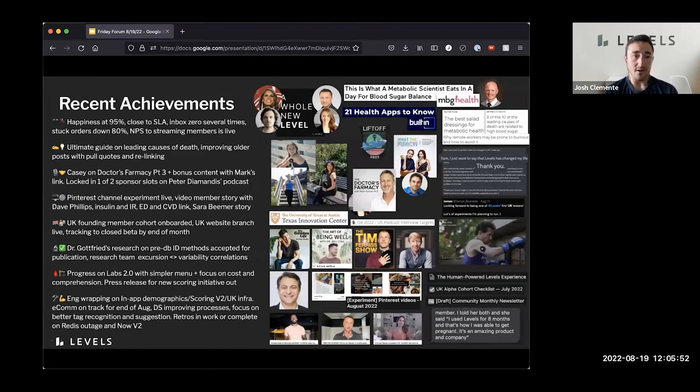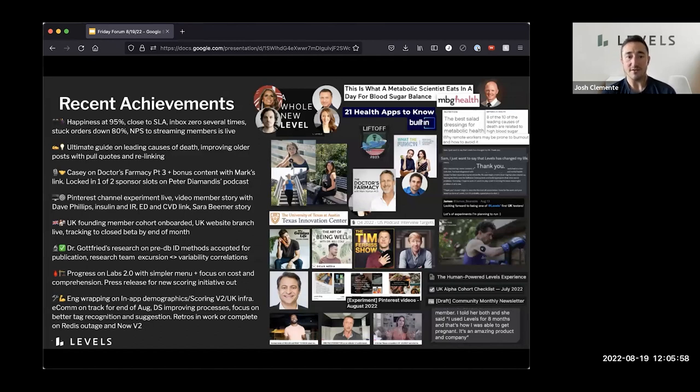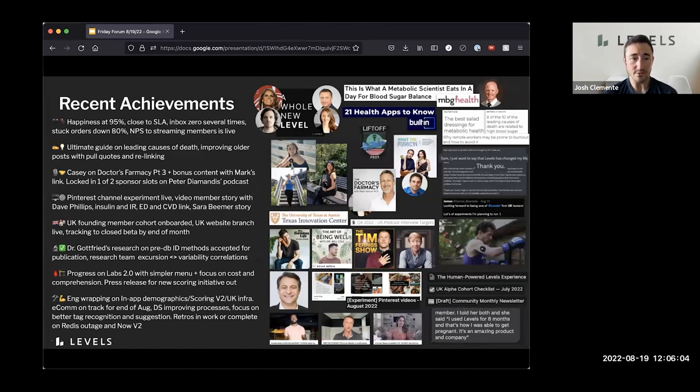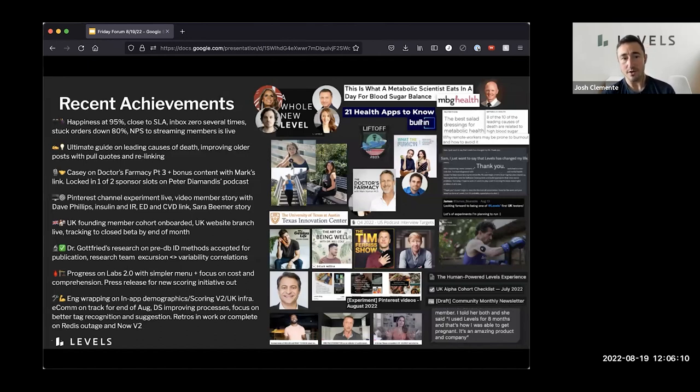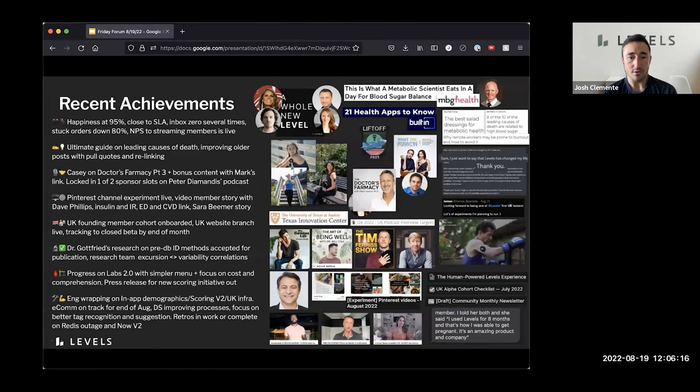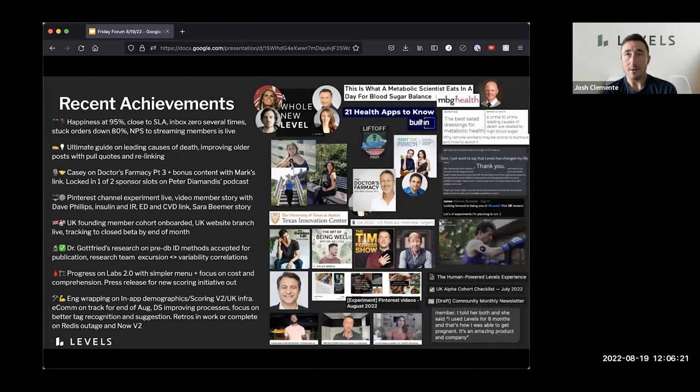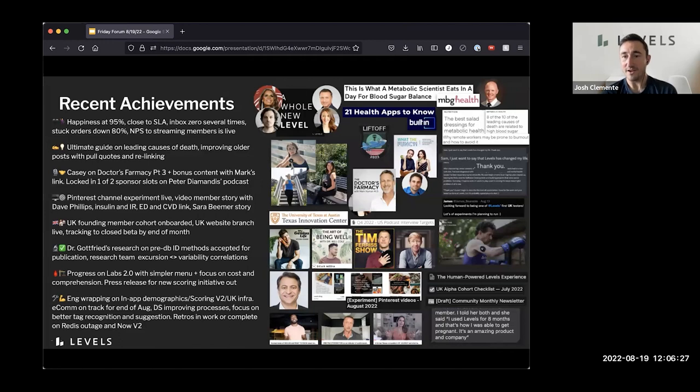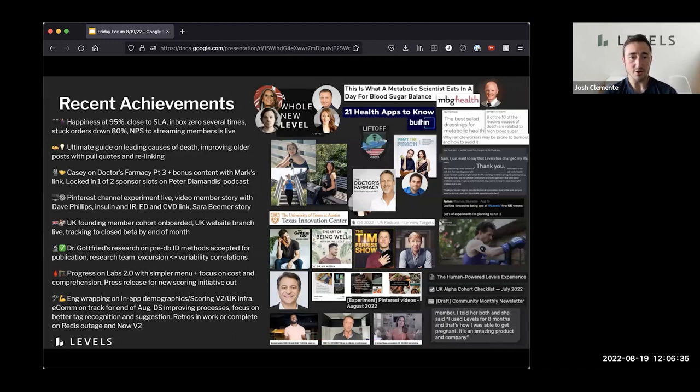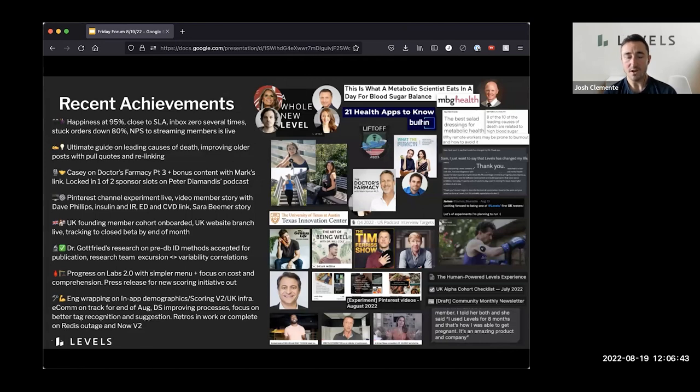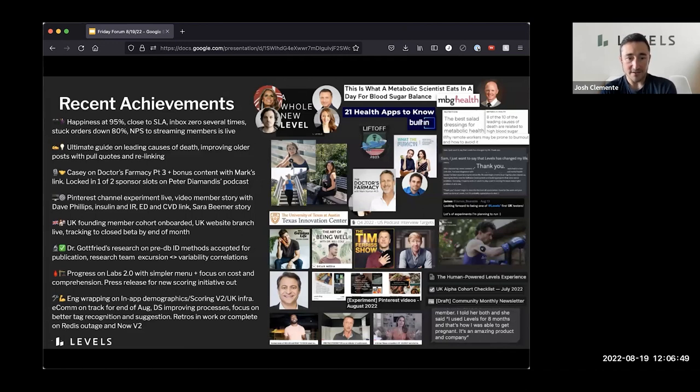So the metabolic health panel, we've had some progress this past week on labs 2.0. The objectives are a simpler menu of tests and a focus on cost and comprehension. So making this more accessible and more understandable, obviously the tenants of everything we do at levels. It's a bit of a balance to make sure that we're getting sufficient data from the blood panel with a reduced number of tests. So we're going to probably introduce some new ones. And also we had a cool press release go out, which it sounds like the support team really benefited from on the new scoring initiative. So the press release approach, which I think is made in the image of Amazon. The goal there is to release a forward looking kind of like what we would put out into the world on releasing a major new product along with FAQ.